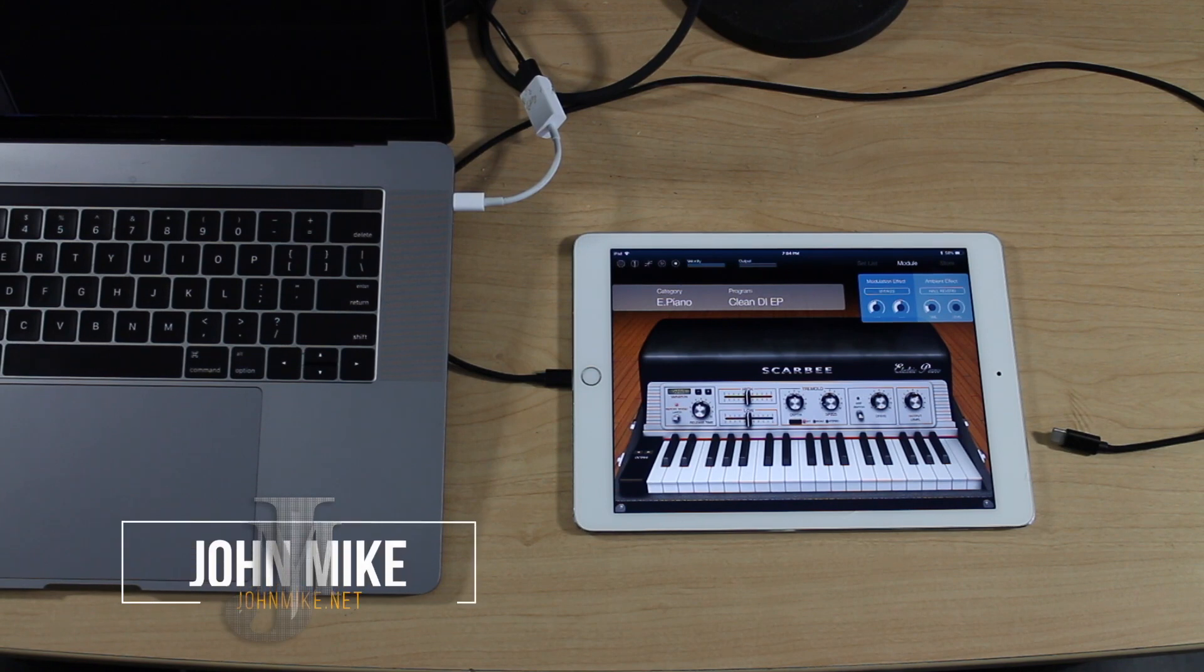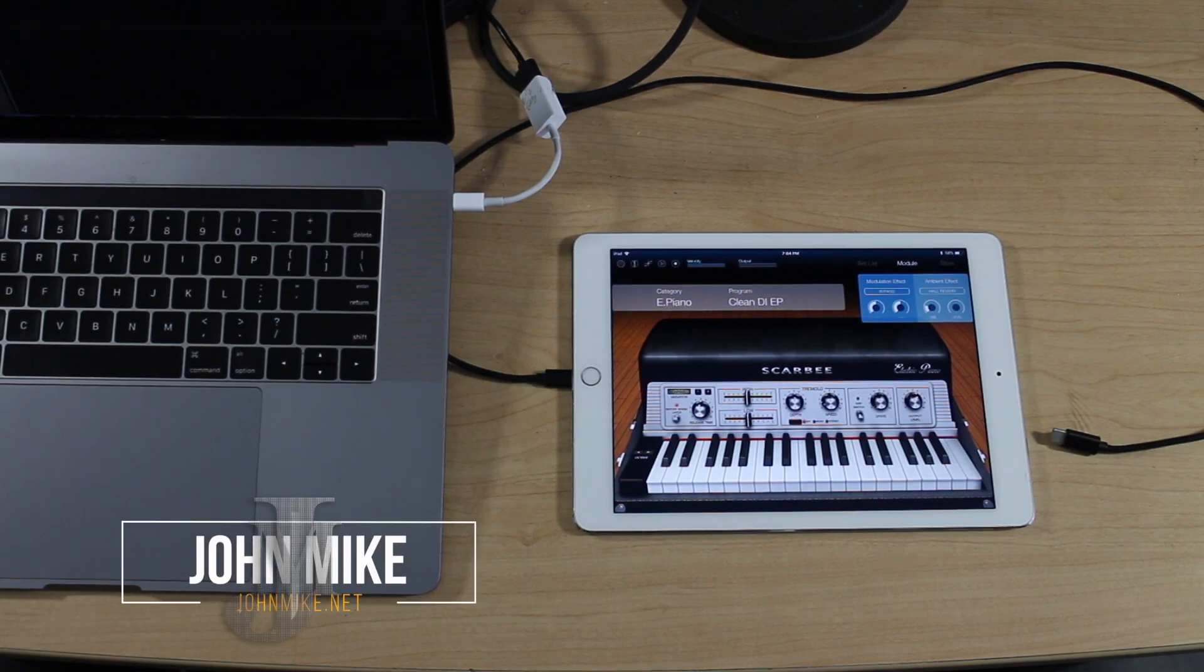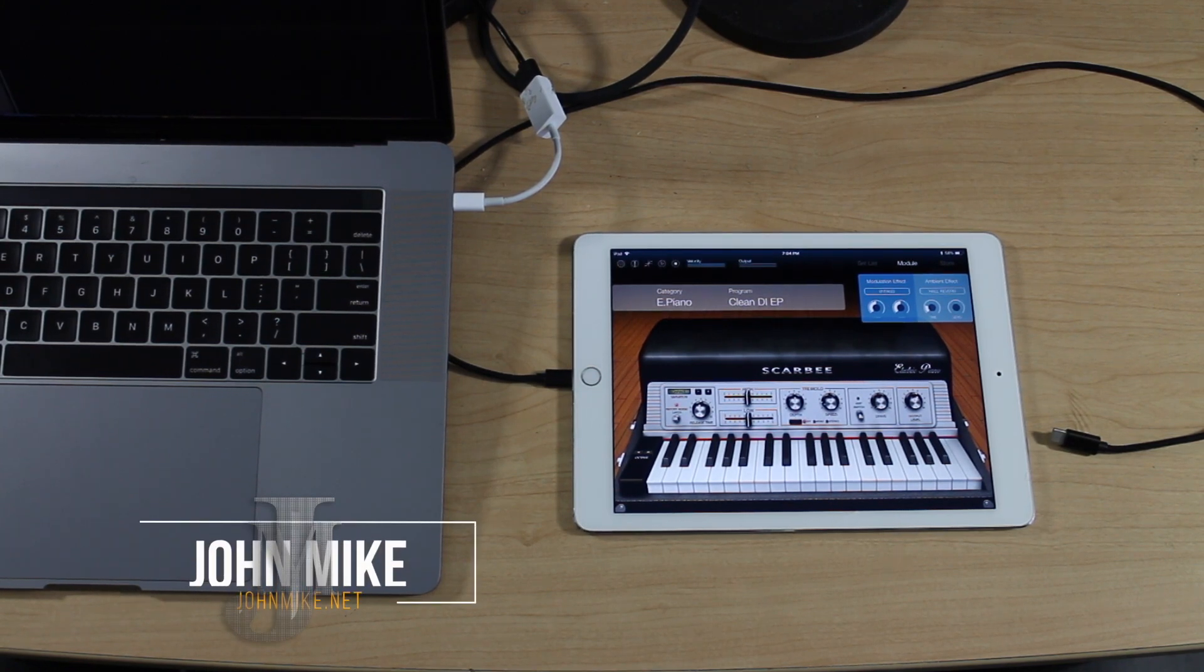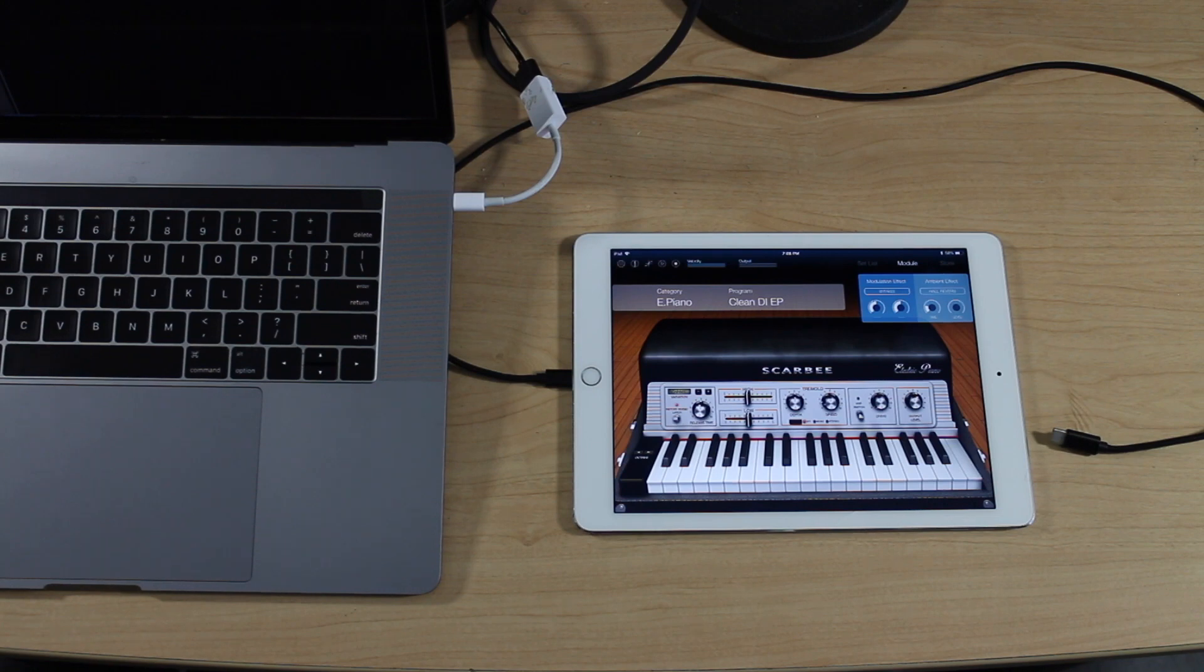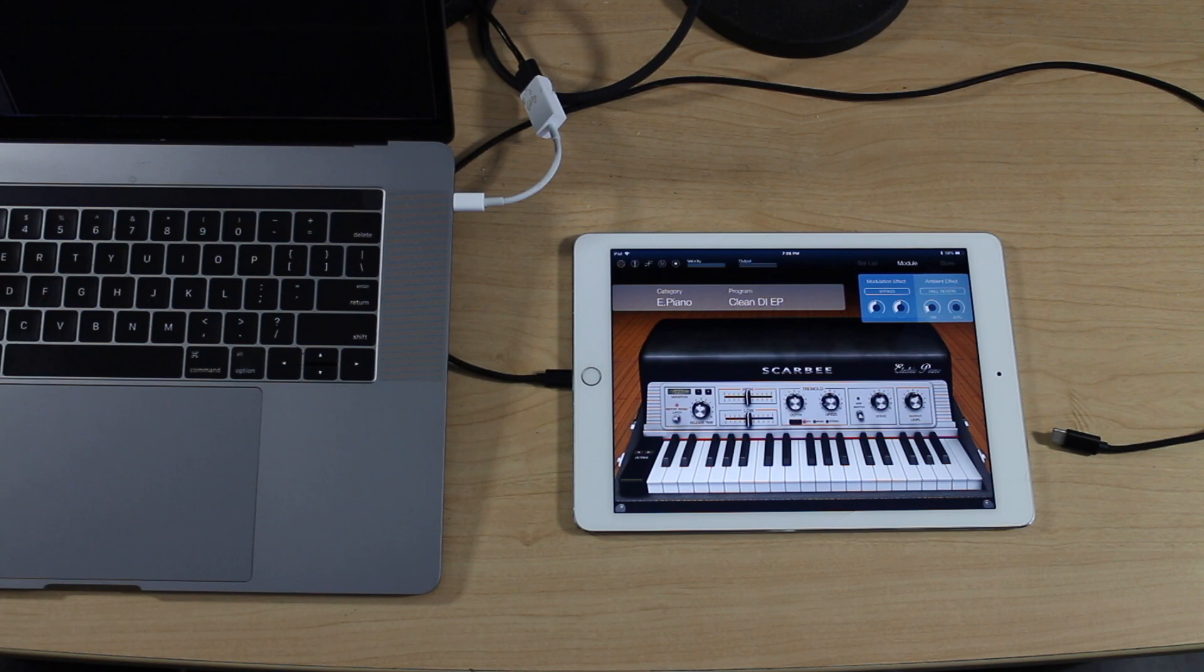What's up guys, it's your boy John Mike and I've got something really dope to show you today. If you've ever wanted to record your iOS app seamlessly and quickly inside a program like Logic, there's an easy way to do this.